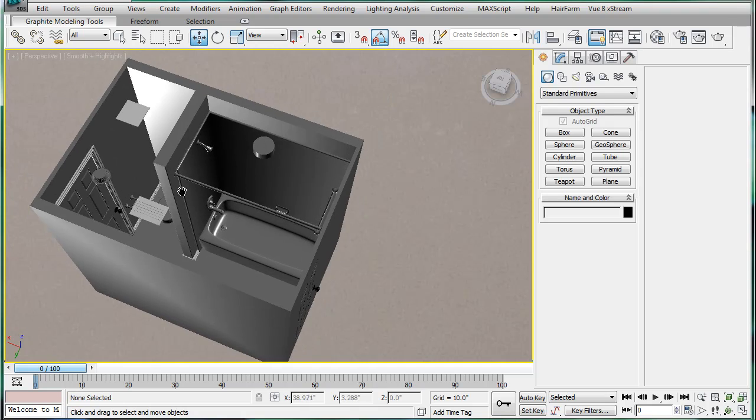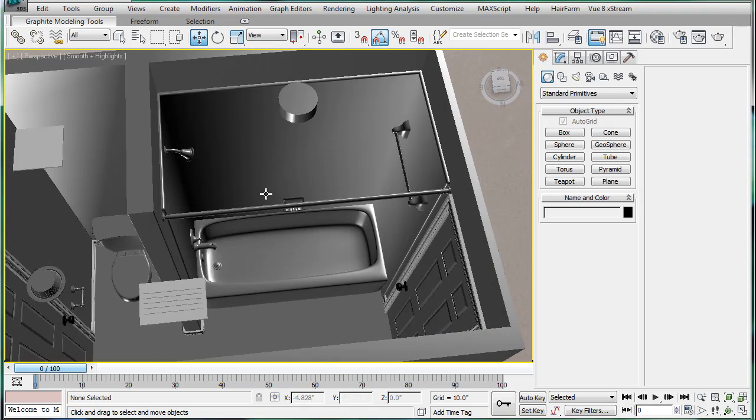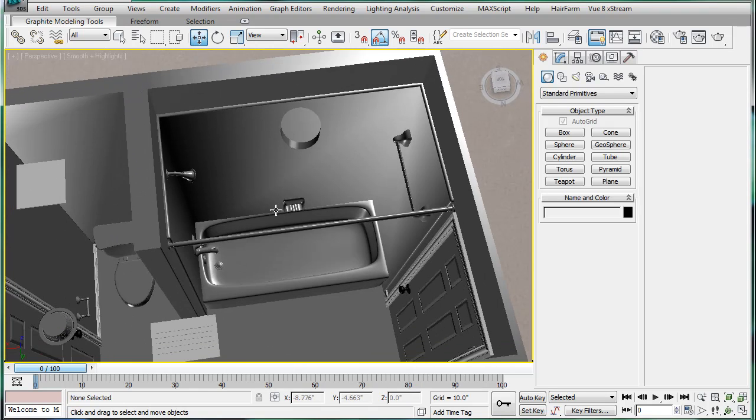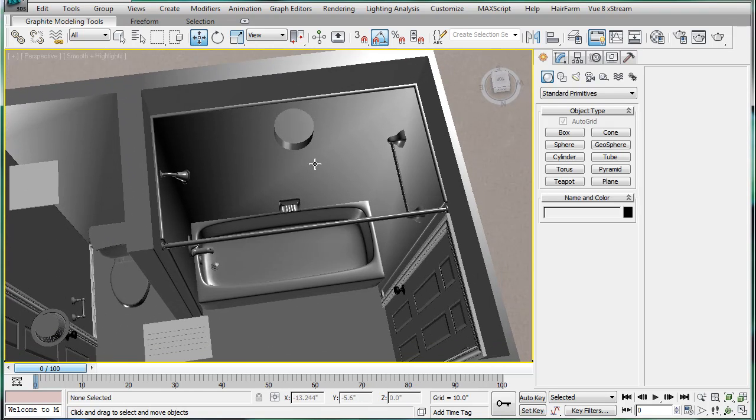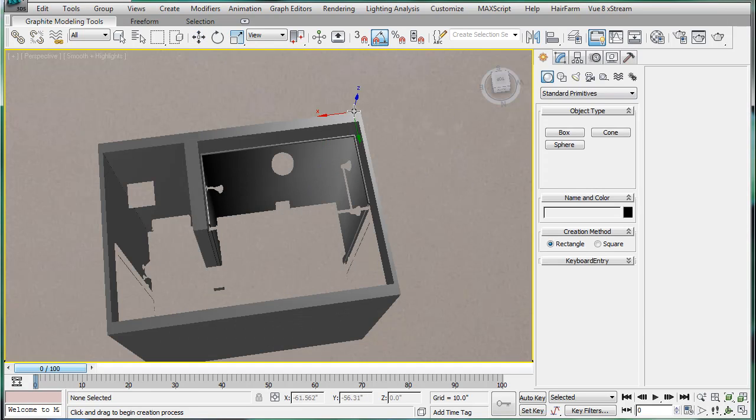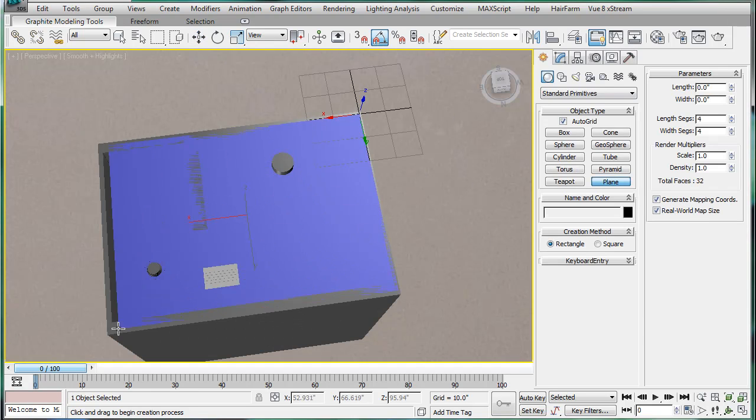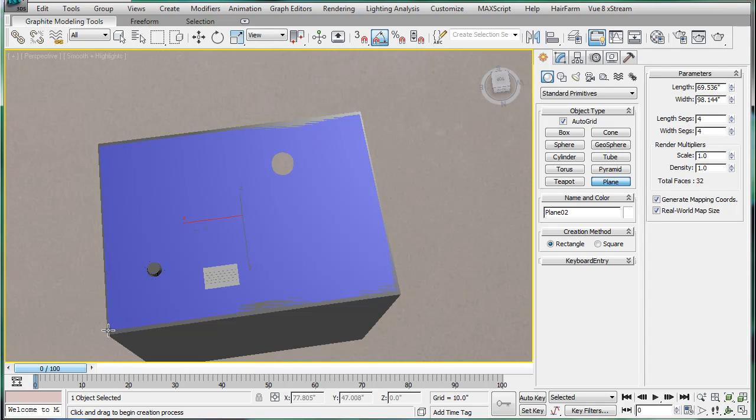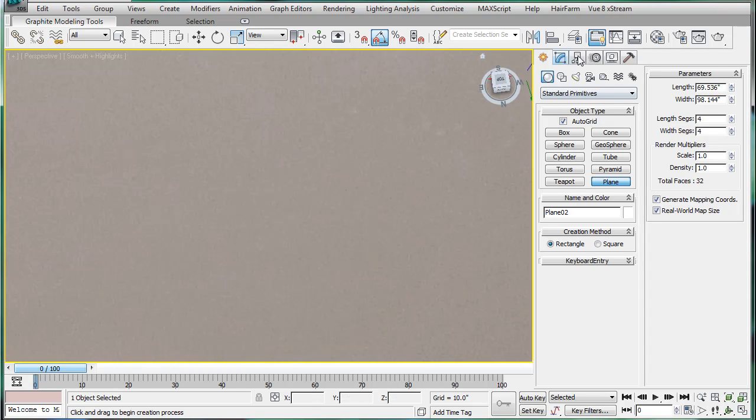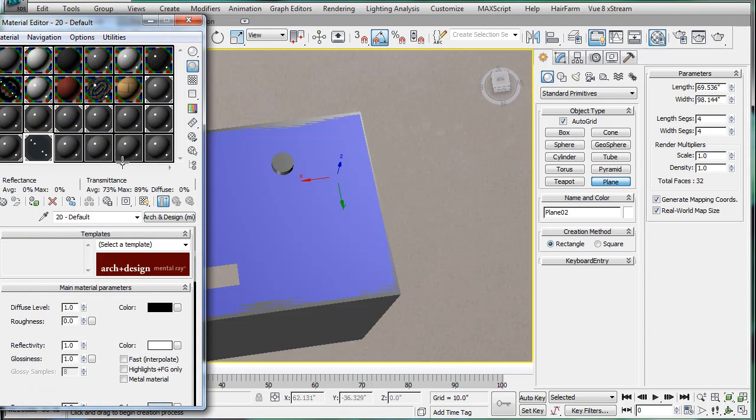That was the last step. Oh, I'm getting ahead of myself here. Almost the last step. So, next, we're gonna want to create a plane in the top here. Okay. Make it gray.